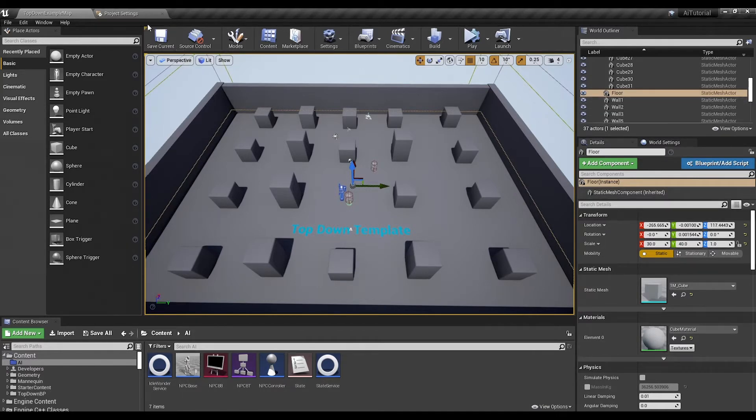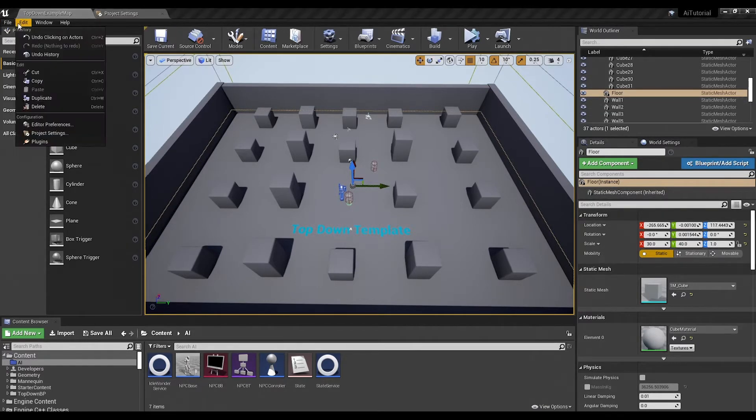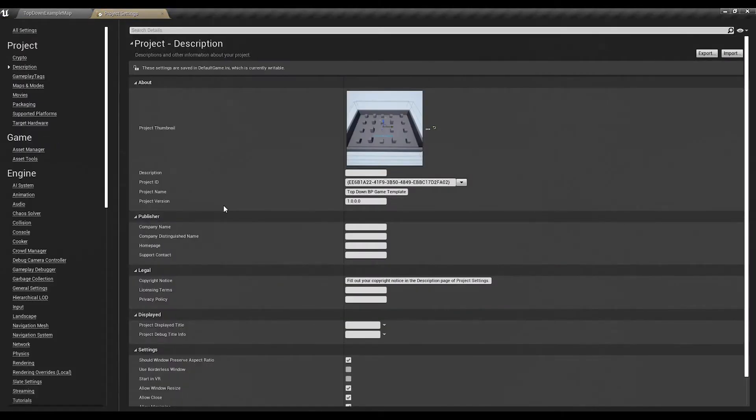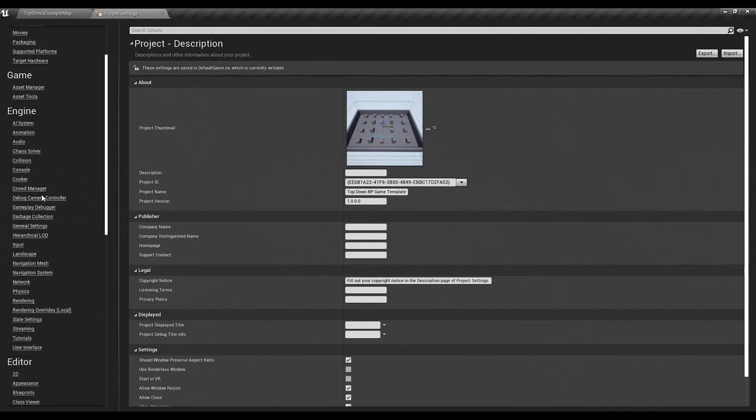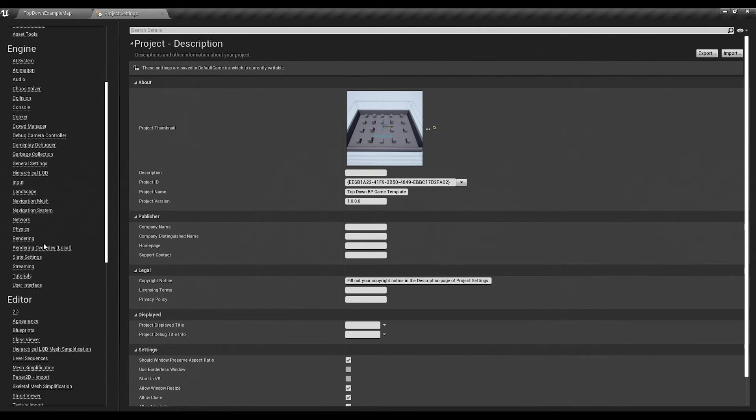First thing we need to do is go to Edit Project Settings. Under Project Settings you're going to look for Navigation System on the left, which is right here.